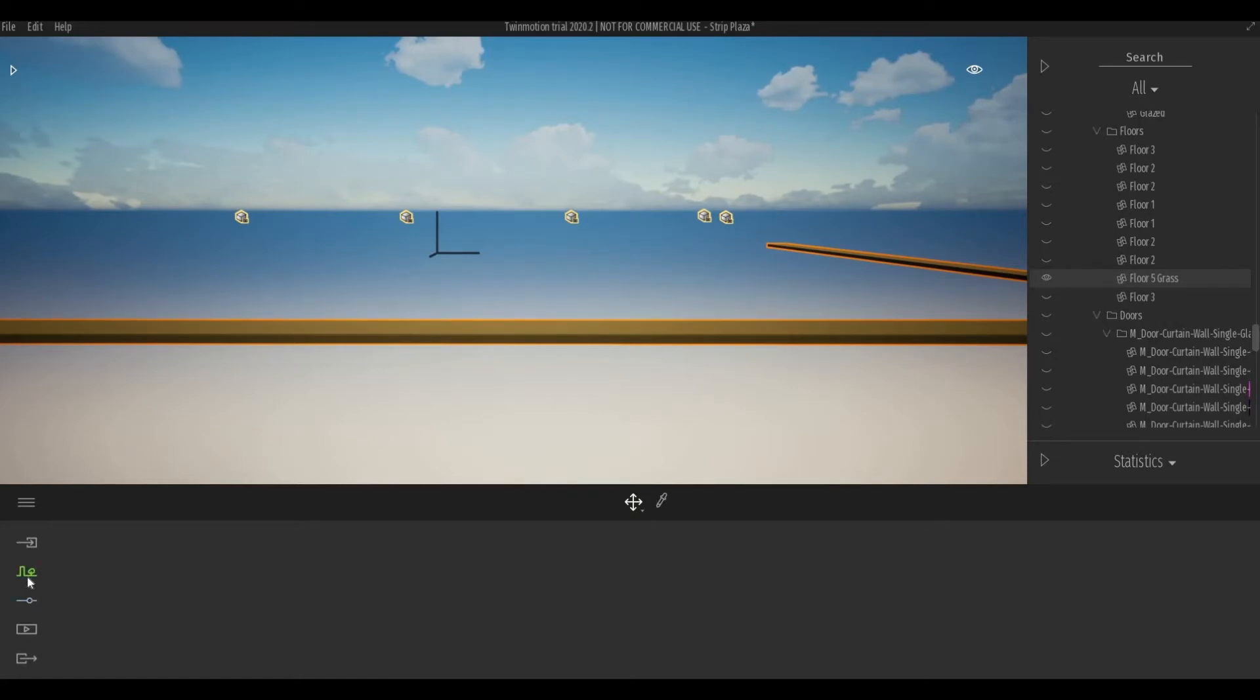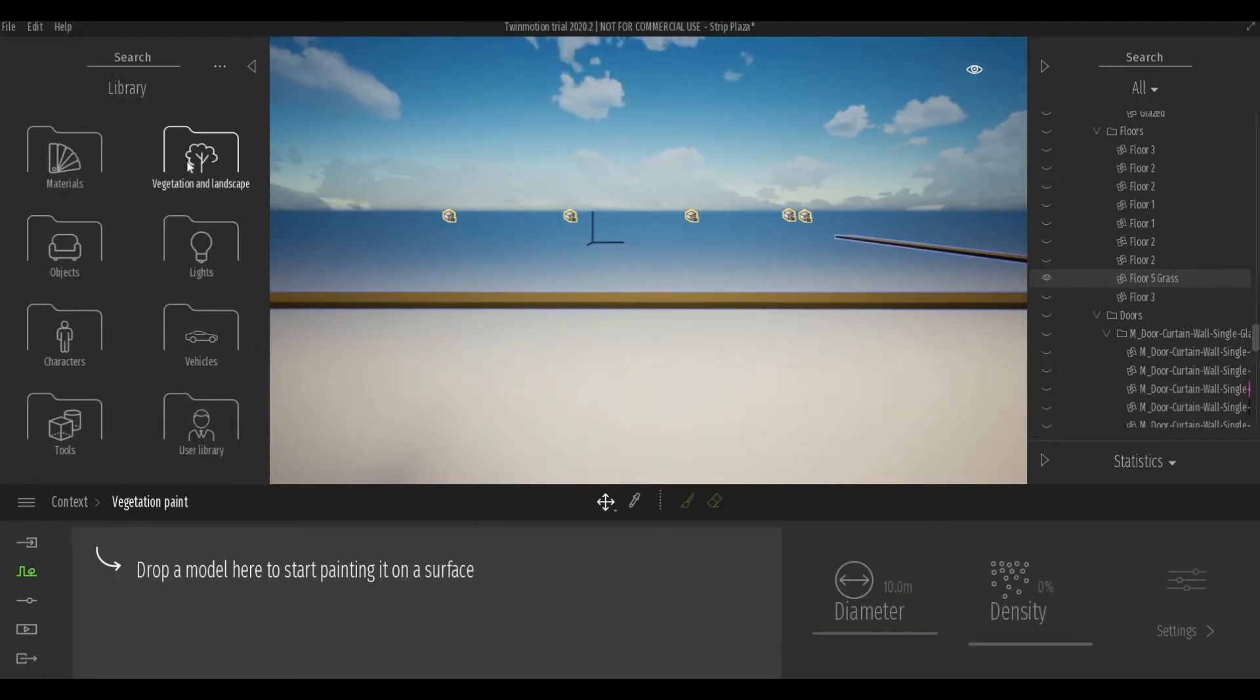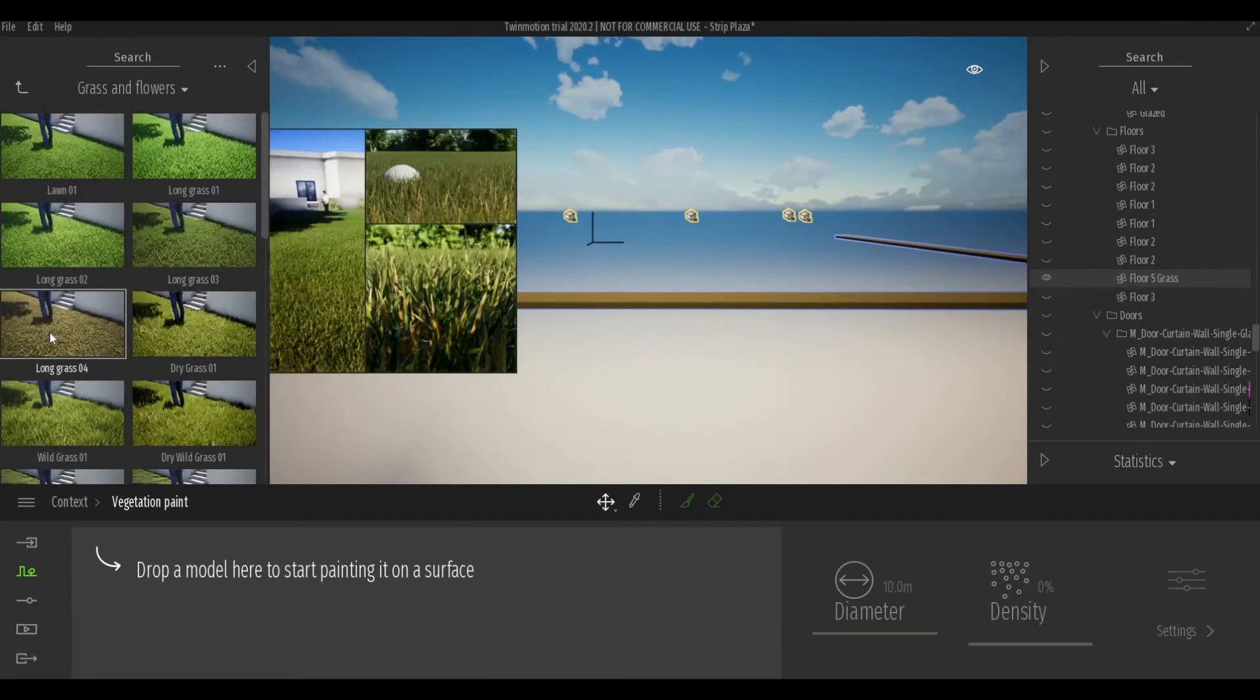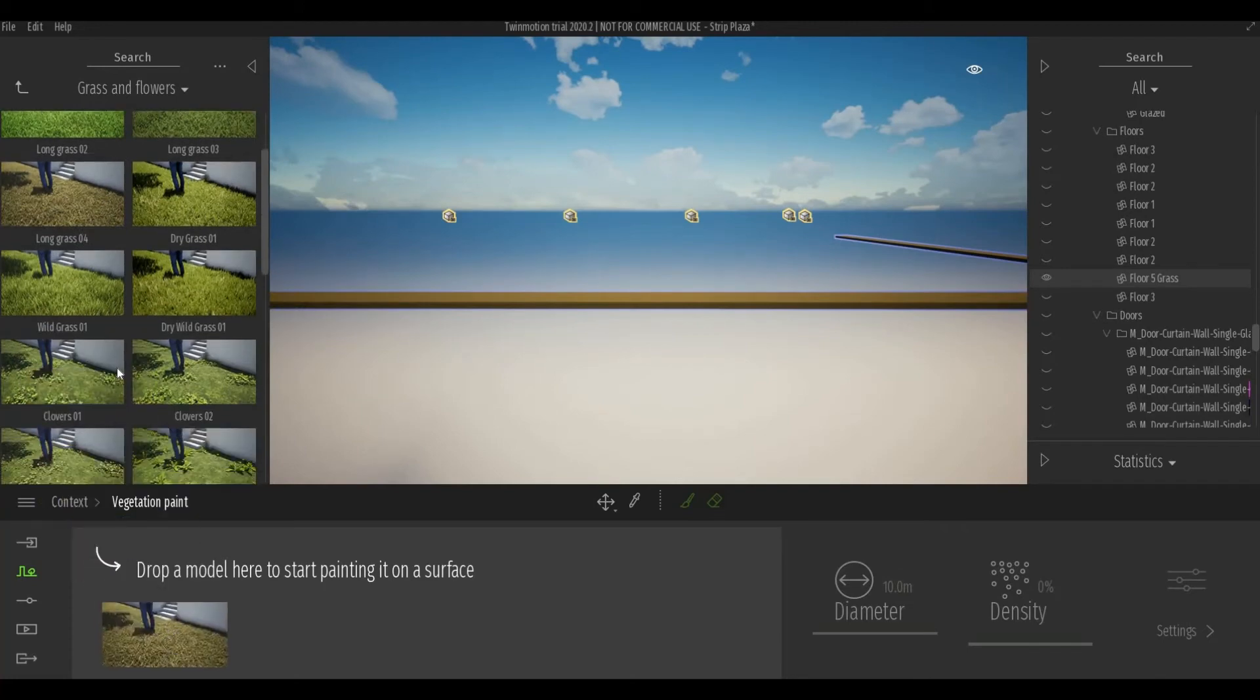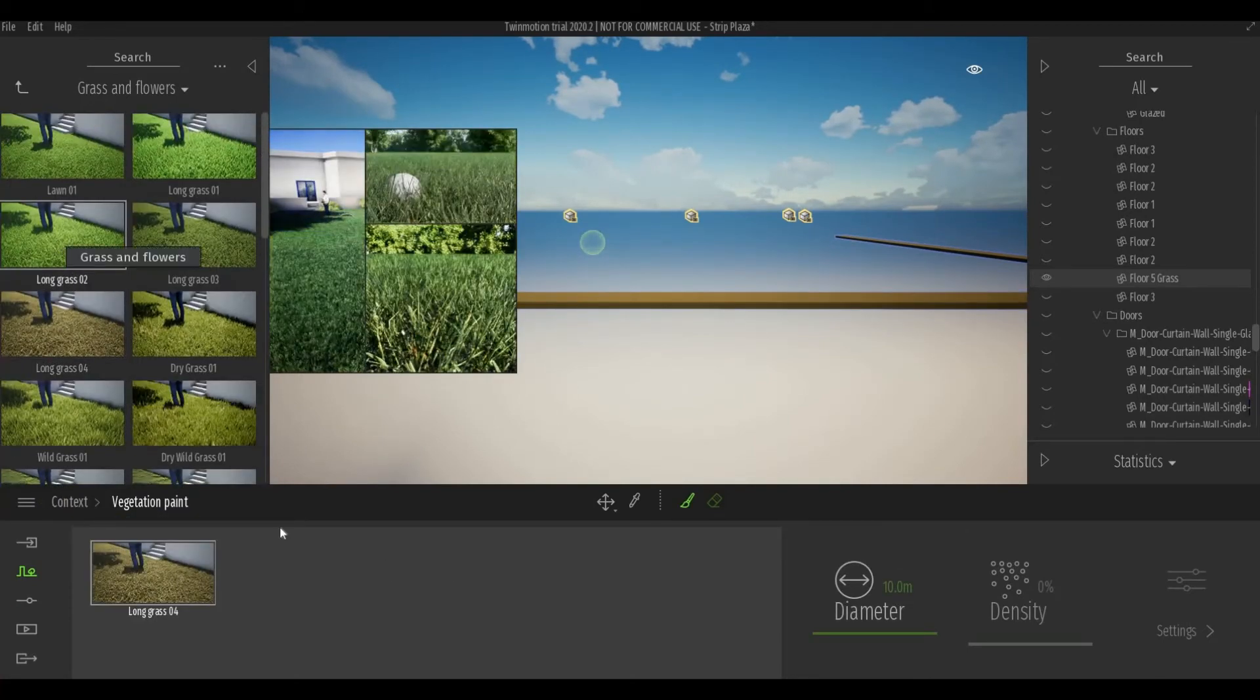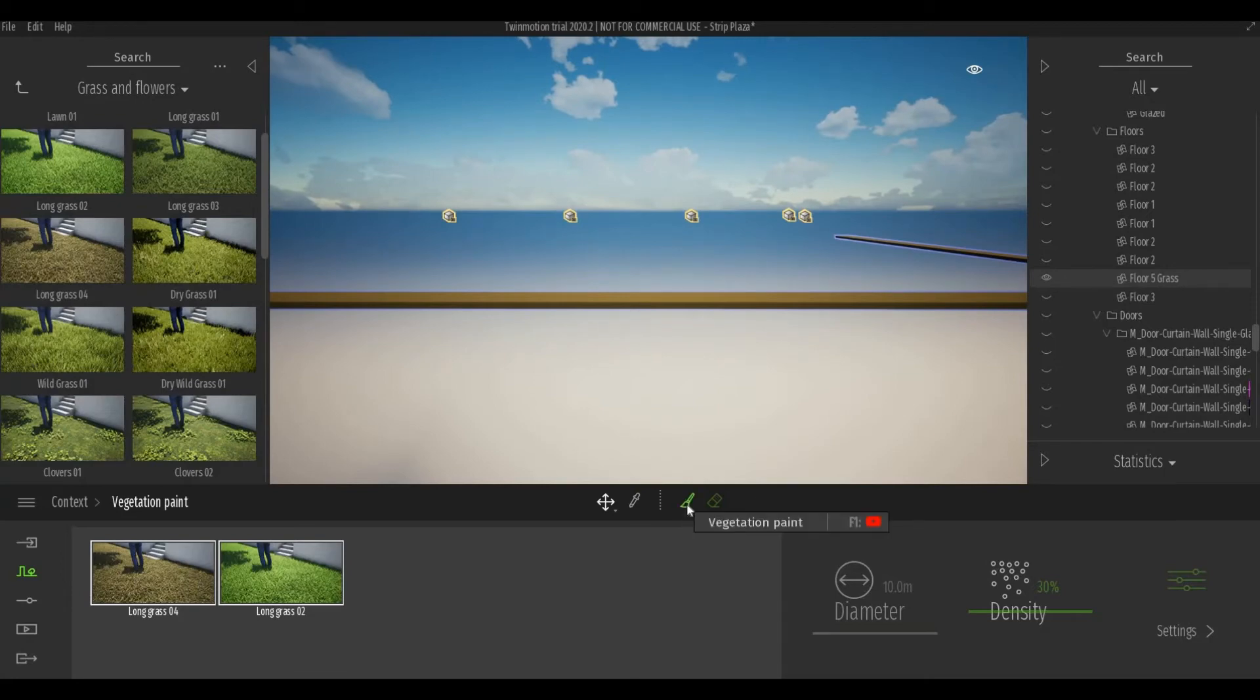So once that's isolated, I can then go to context, vegetation paint, and then let's go here, go to vegetation and landscape, grass. And I could add in the grass that I wanted. So I'm going to choose this and this one. I'm going to select both of these, holding on control button, and then going to select this vegetation paint.